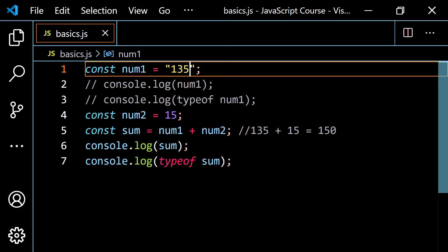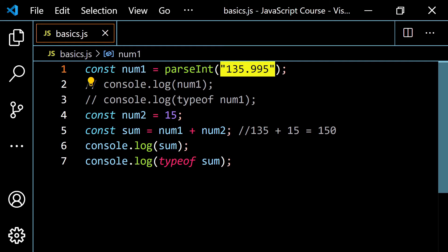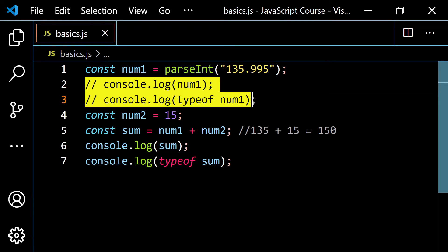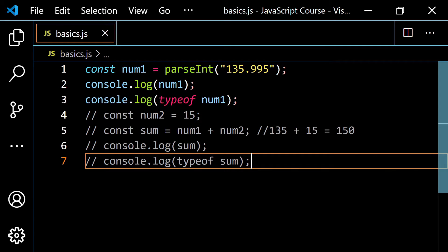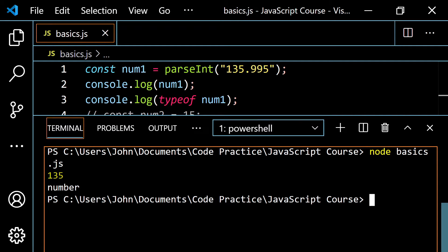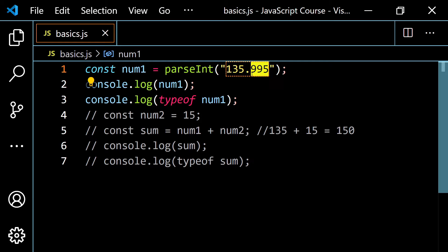We also have parseInt and parseFloat. Let me use a decimal number like '135.995'. If I use parseInt() and run this, I just get 135 and 'number'. With parseInt, it takes the digits after the decimal point and gets rid of them — it doesn't do any rounding. It does not preserve the digits after the decimal point.